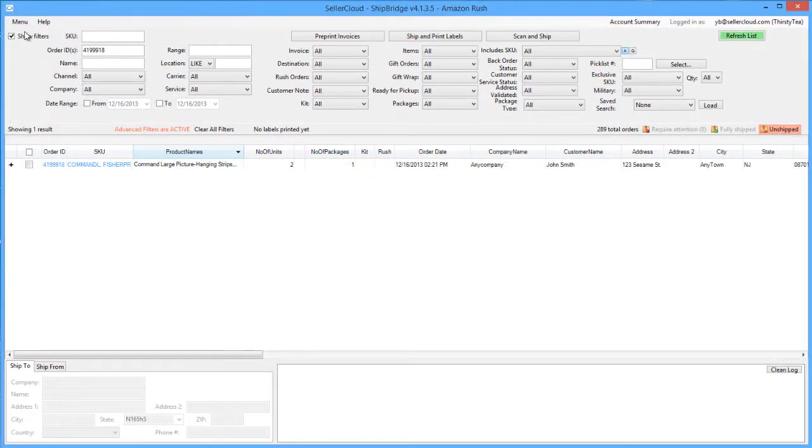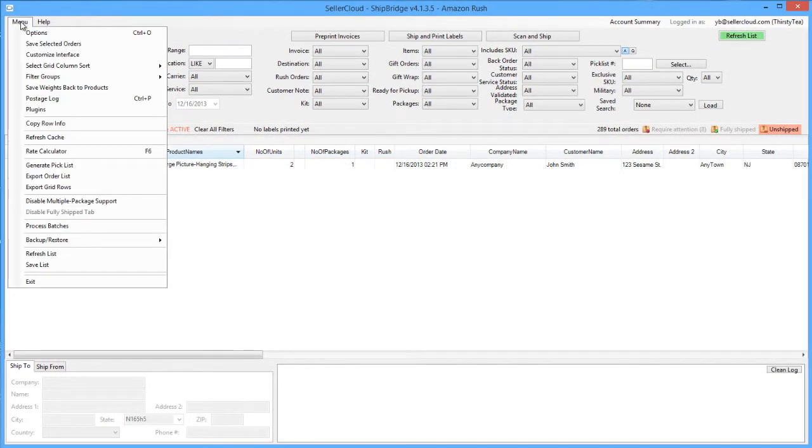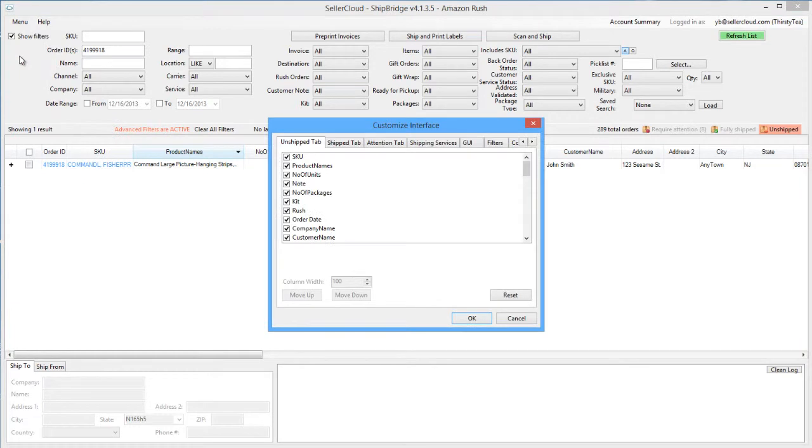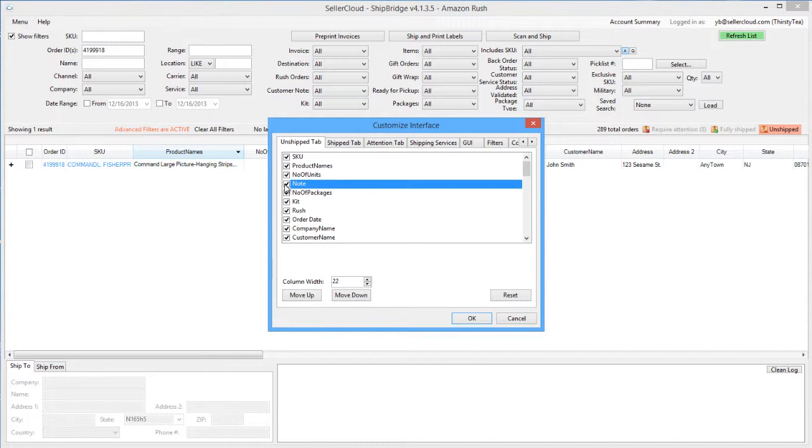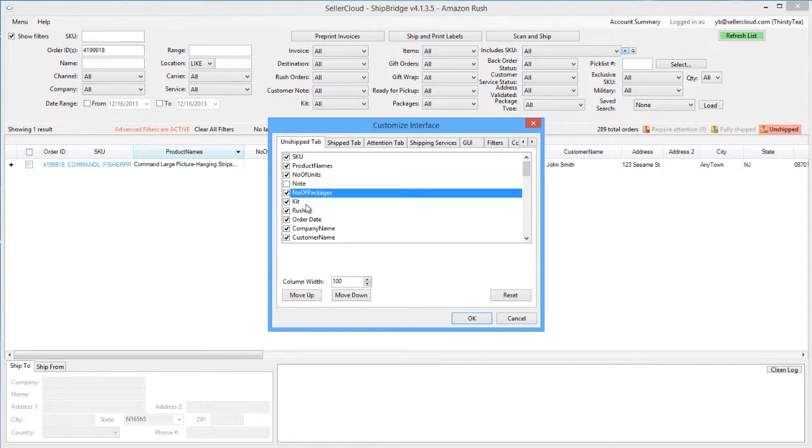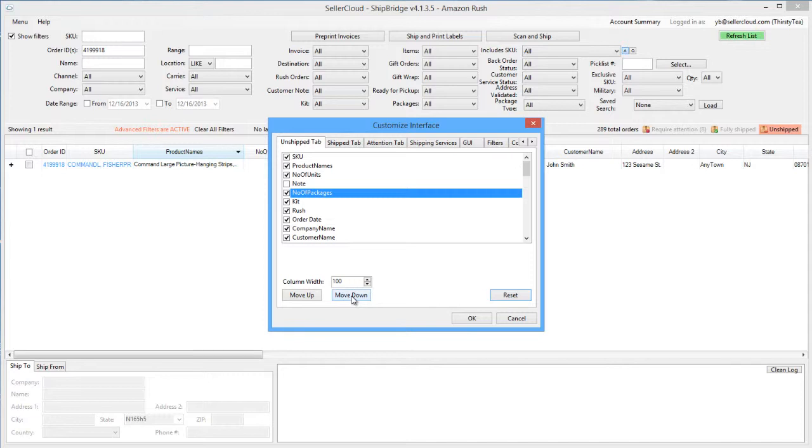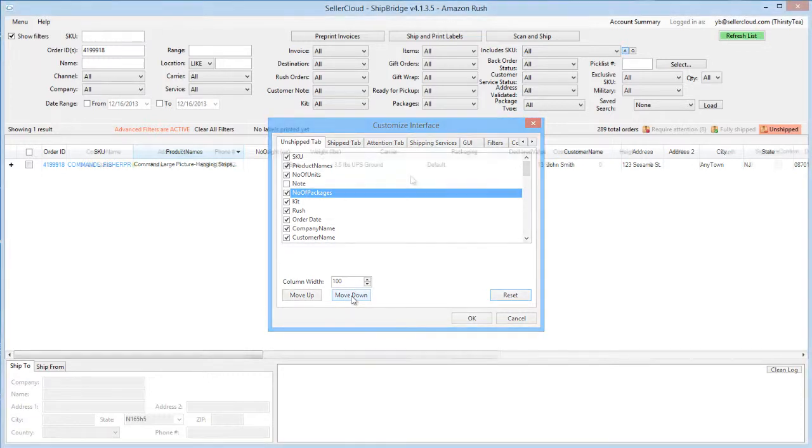Columns can be displayed or hidden. Open the Customize Interface window and click open the Unship tab or the Ship tab, depending on which grid tab you are configuring. Select columns to be displayed or hidden by clicking on the column checkboxes. You can also use the Move Up and Down buttons to move the position of the columns on the row.